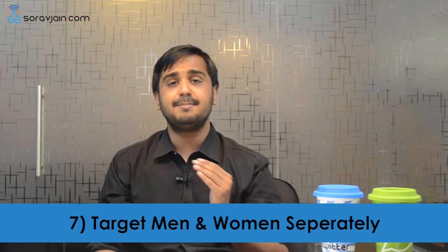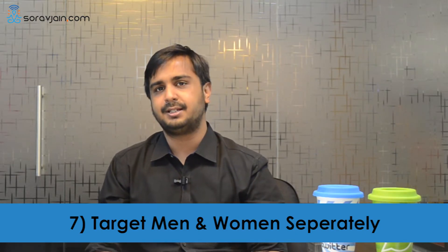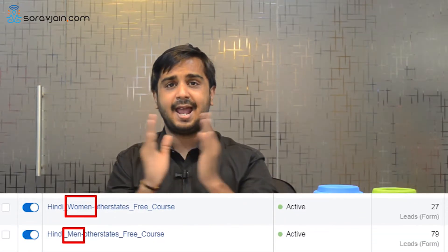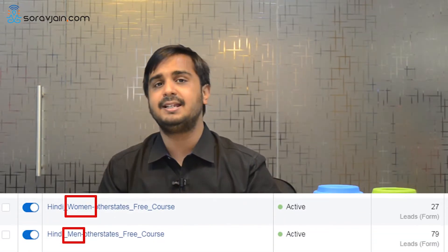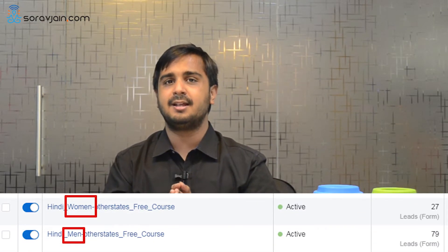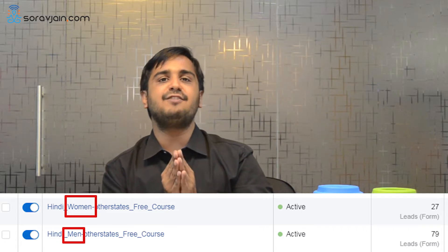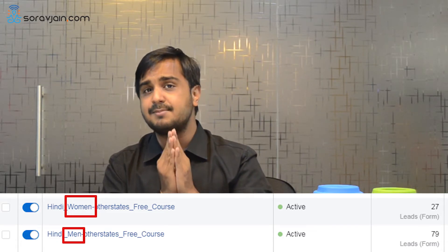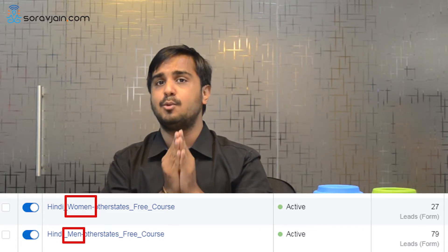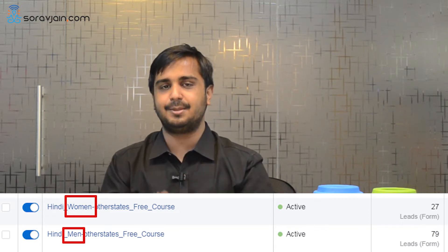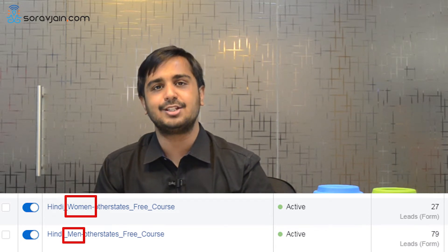Point number seven: target men and women separately. When you run any advertisement campaigns, ensure you target men and women separately — especially in India where Facebook is dominated by men, with about 75% male Facebook users. When you target them separately, you ensure your ad reaches both men and women in equal ratio.